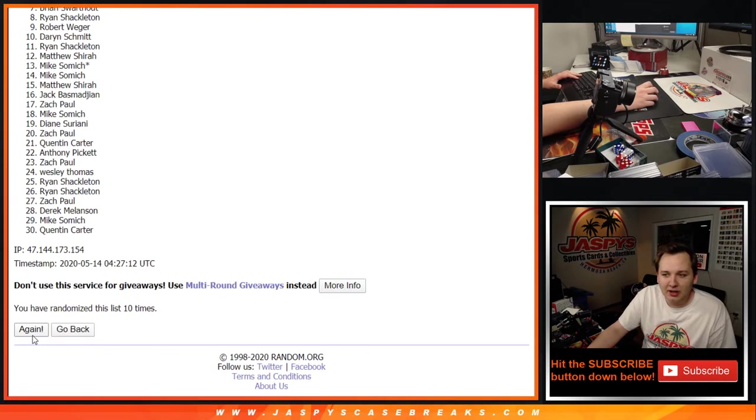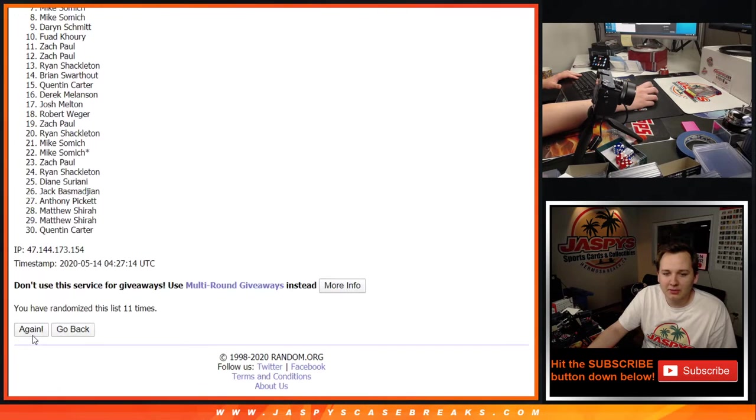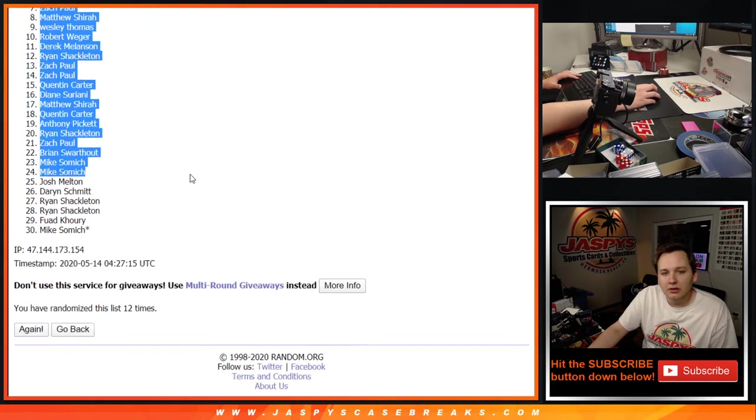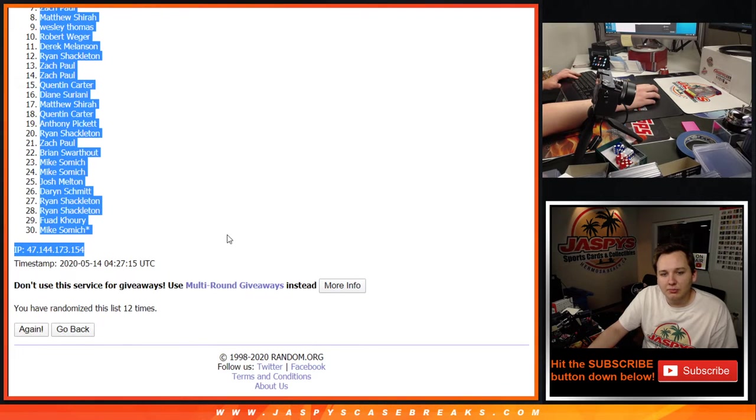I don't have a lot of Dennis, we don't have any Dennis Rodman stuff. 12, Jack, down to Mike Samich.